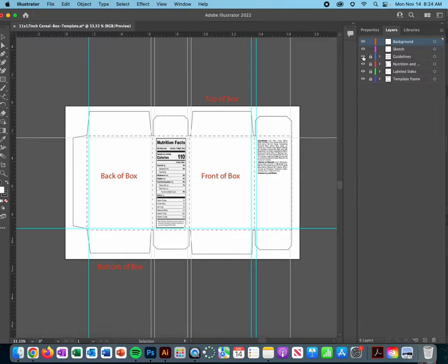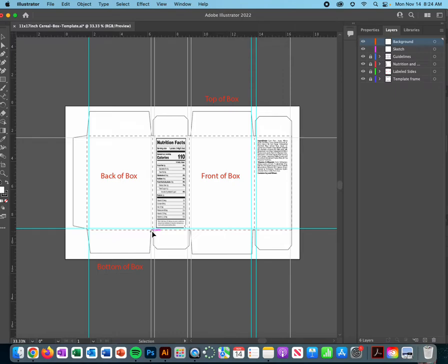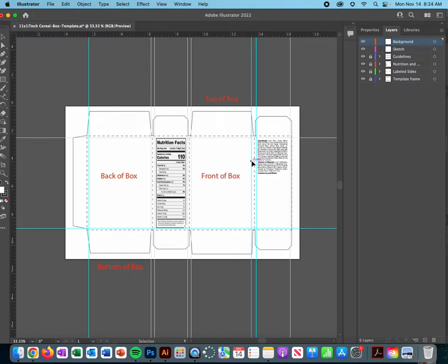These guidelines are extremely important because what they do is they tell you where not to put images or any type of text. Now the colors that you choose for the backgrounds of these boxes, that is okay to take it up to the edge where the dotted lines are. But if you have a character and you have type, none of that should be going past these blue areas, so just keep that in mind as you're working.